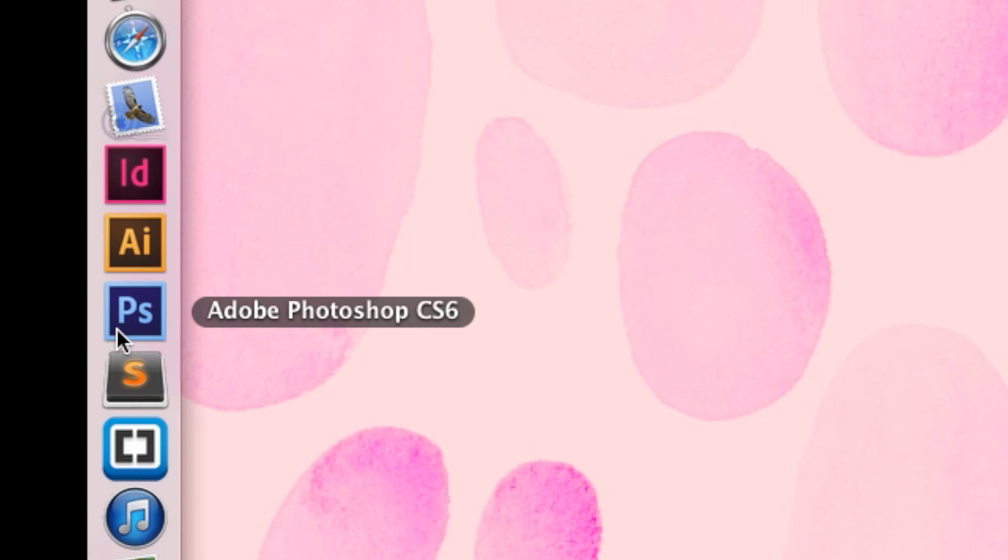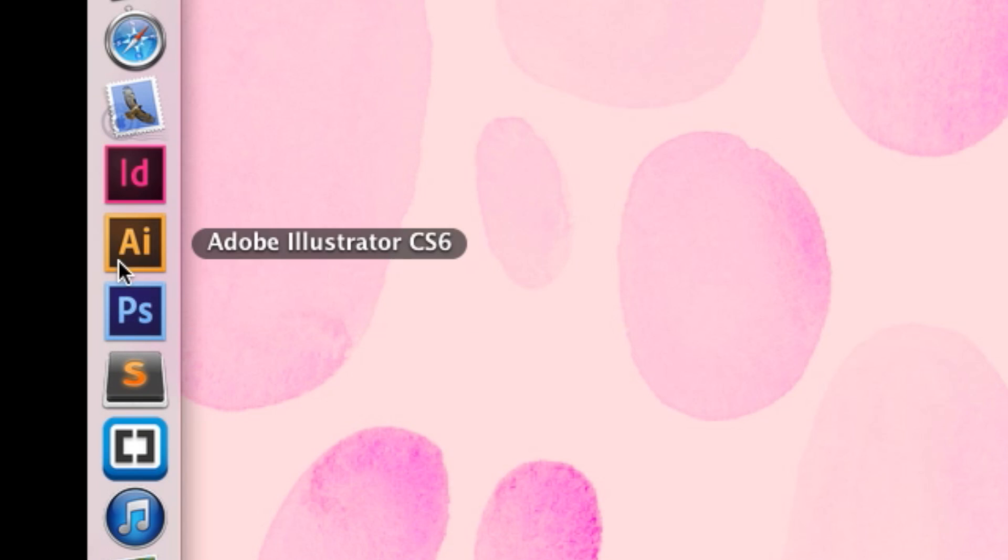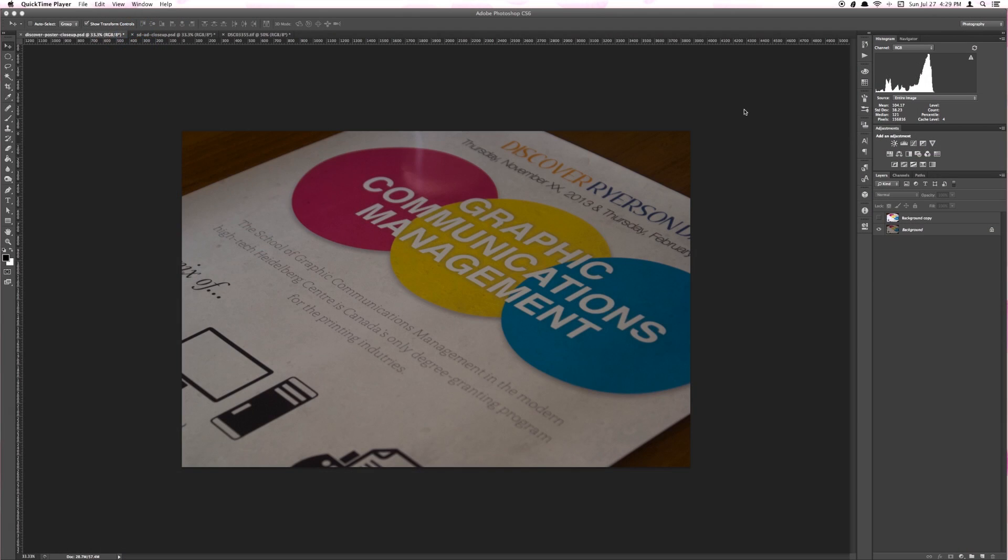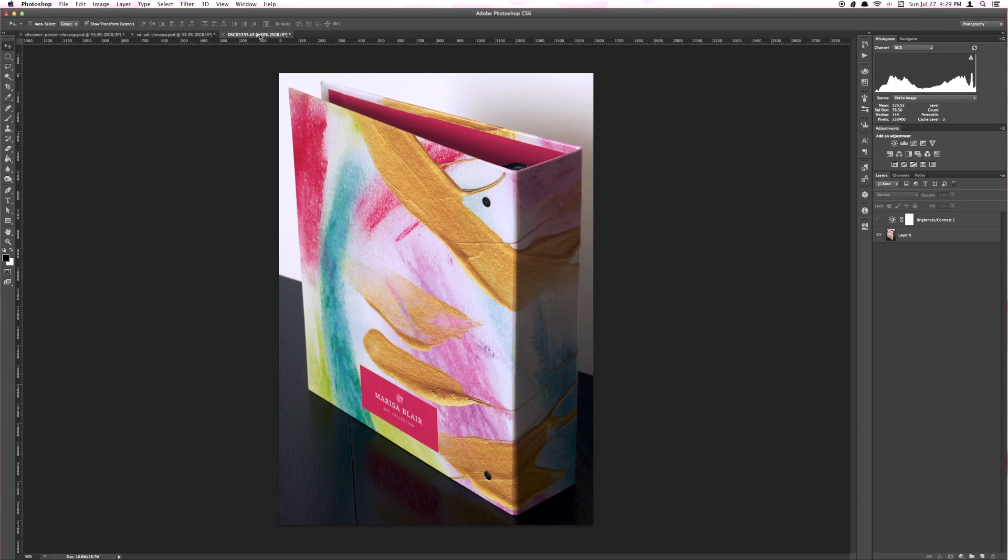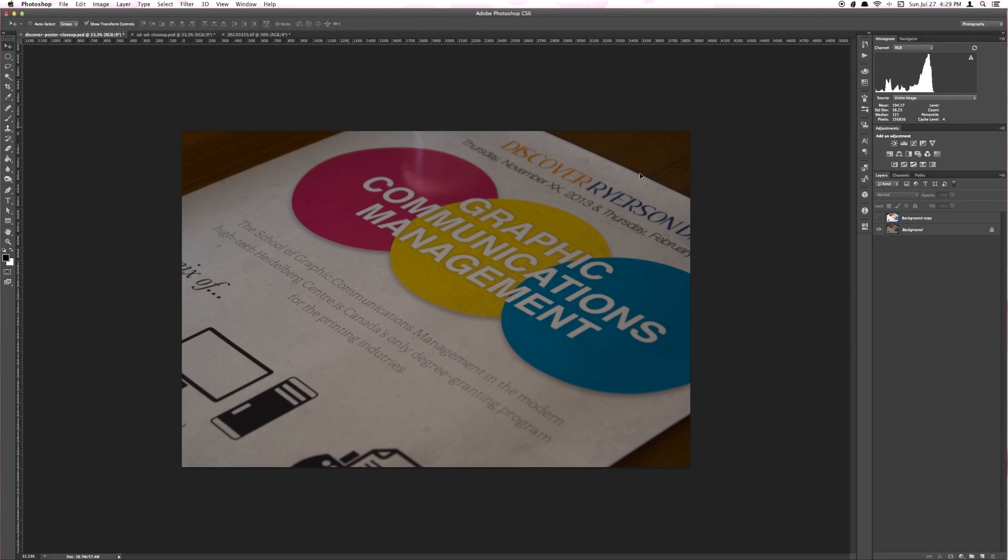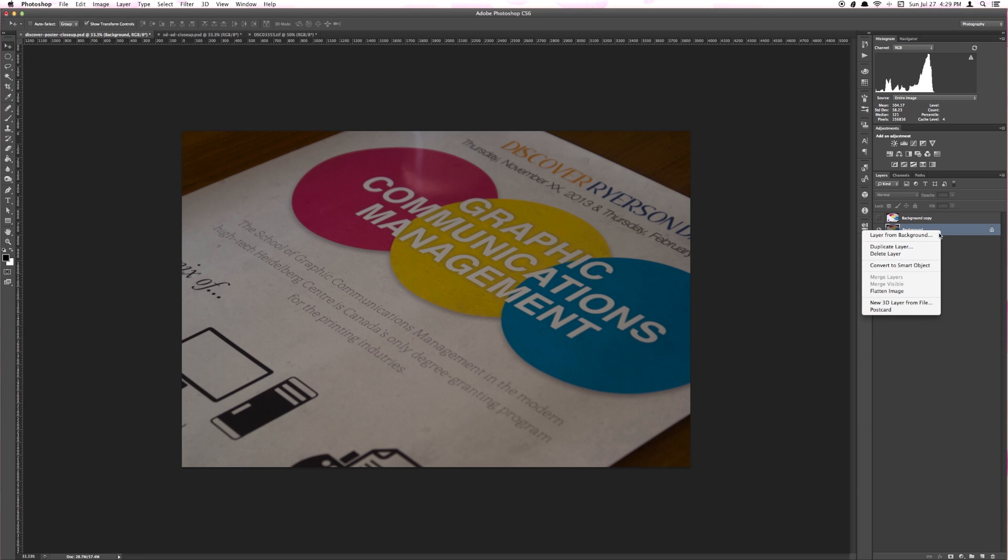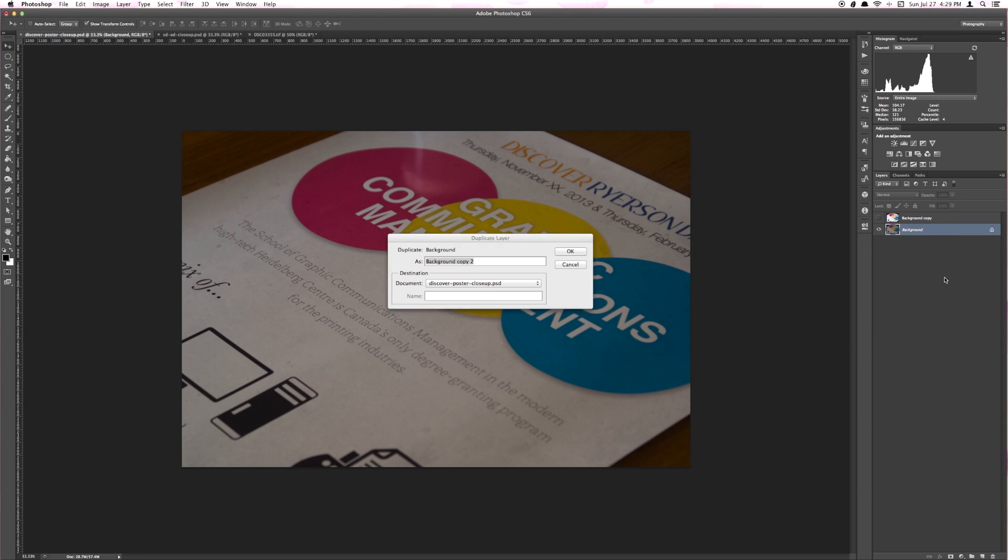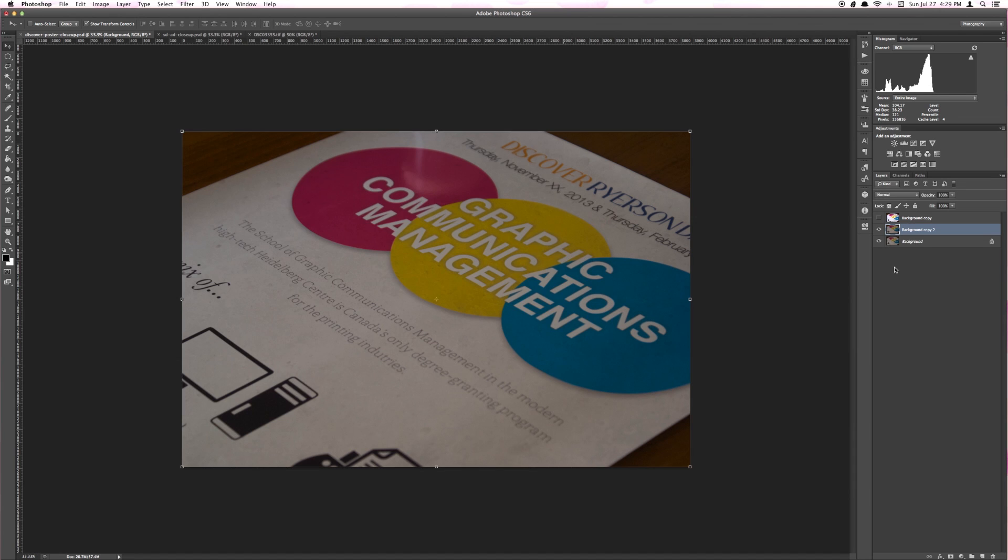Open up all the photos you wish to put on the back of your business cards in Adobe Photoshop. When editing, I recommend duplicating the layer first before you make any changes so that you can see the difference and also allow you to keep the original photo if you don't like the changes you've made.